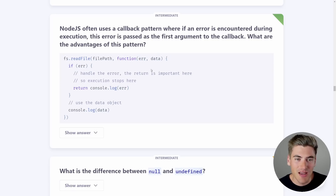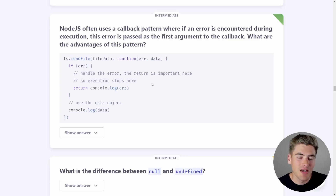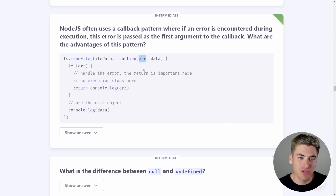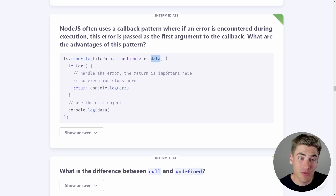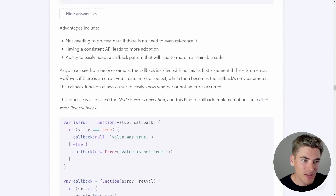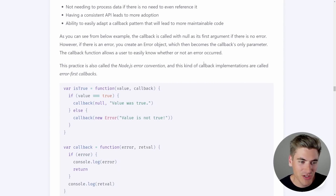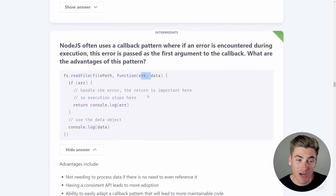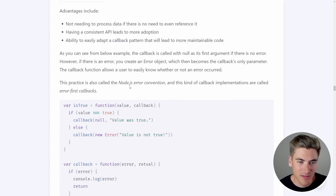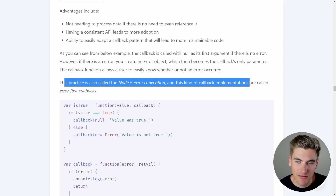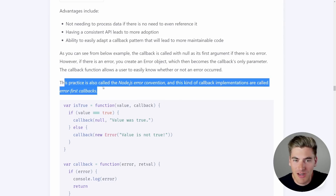The reason is it forces the developer to think about error checking when writing code. If you put the error second and data first, you could write the function with just the data parameter and leave the error off completely — code works in the happy path but you're no longer checking for errors. Putting the error first forces you to specify it before getting to the data you really want, making developers think about the error case.